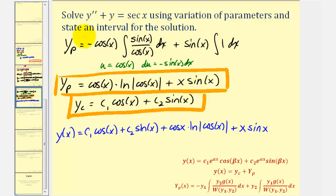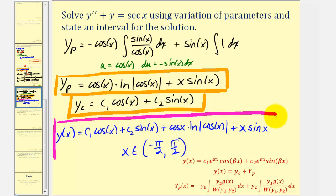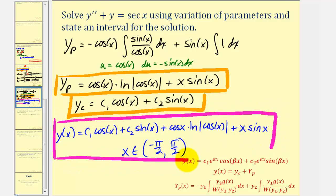We're also asked to state an interval for the solution. Looking at the natural log function, the argument cosine x cannot equal zero because natural log of zero does not exist. Since we're taking the natural log of the absolute value of cosine x, we use the open interval from negative pi over two to pi over two, as cosine x equals zero at those endpoints. I hope you found this helpful.